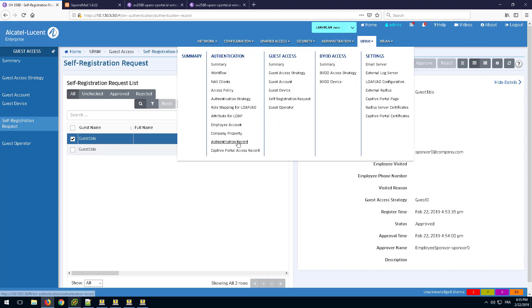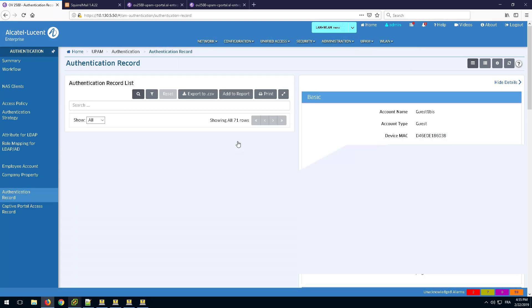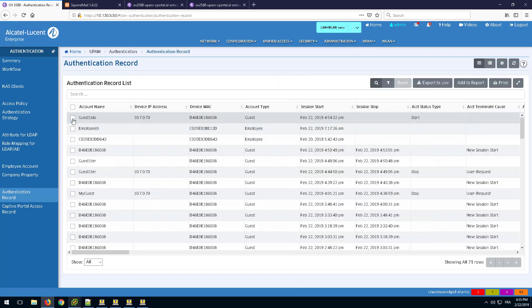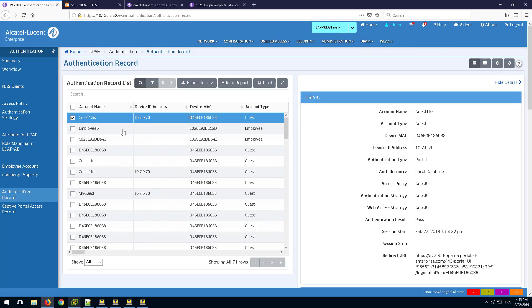Go back to authentication record page on OmniVista. The self-registered guest is visible in the authentication record tab and the authentication result is passed.